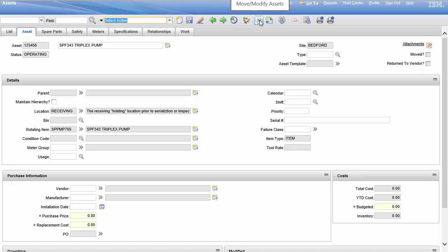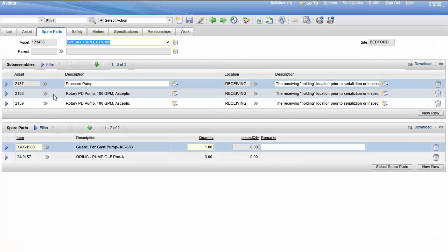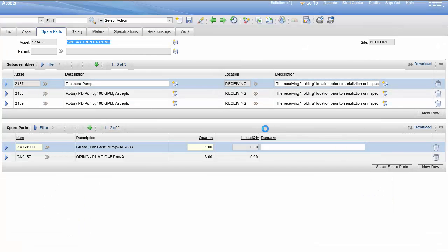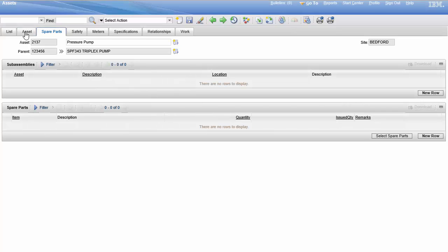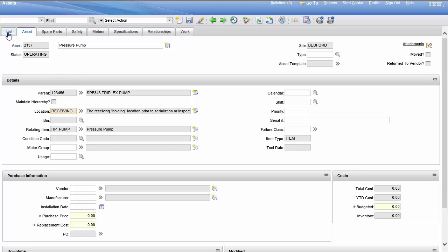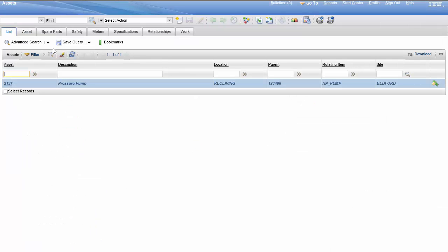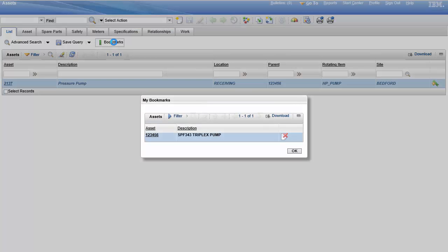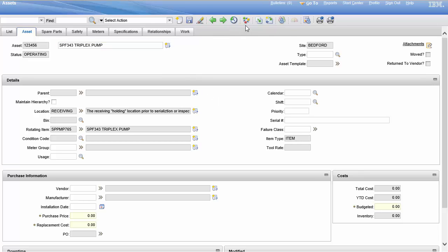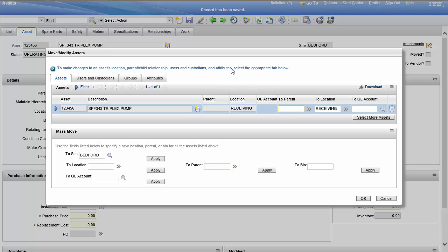We're going to click that. Remember we're in receiving, and real quick here's a little tangent. Here's our sub-assemblies, so let's move to them. Our sub-assemblies are also in receiving. That's important to know. We got to go back to our triplex pump, so I bookmarked it. Here's our pump, and here we are, right back where we started.